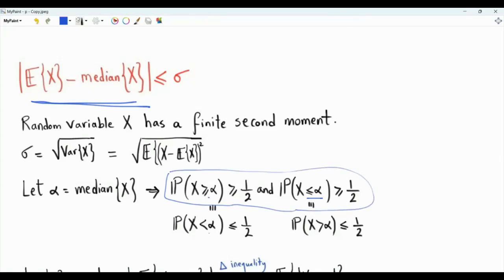The first inequality is equivalent to saying that the probability that X is strictly less than alpha is less than or equal to one half. And the second inequality is equivalent to saying that the probability that X is strictly greater than alpha is less than or equal to one half.